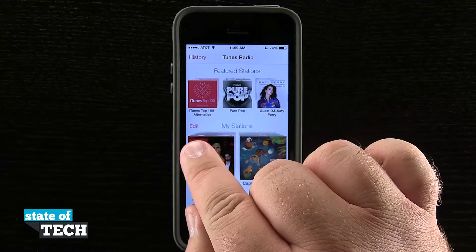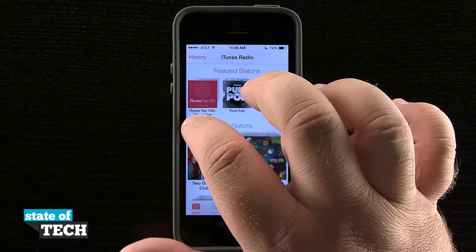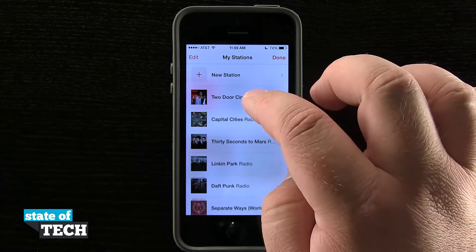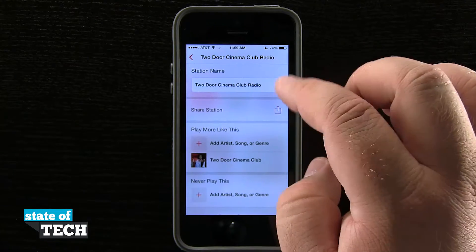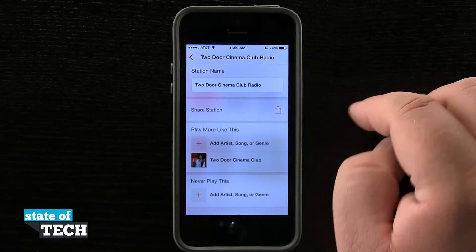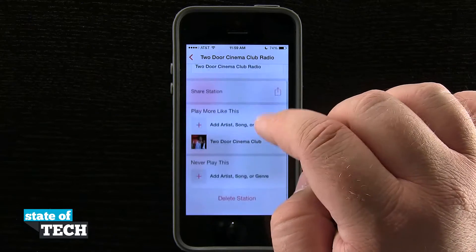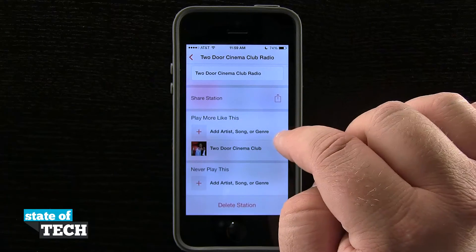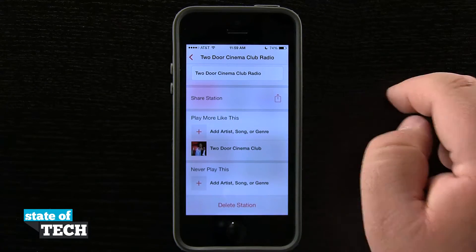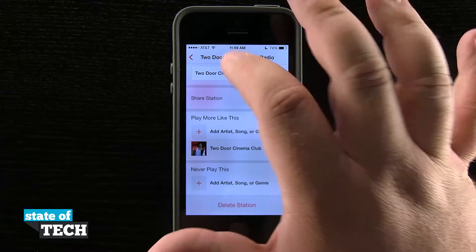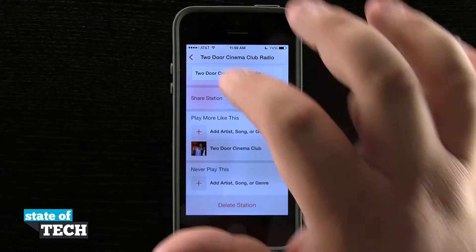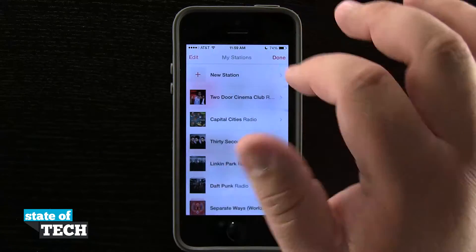If I tap Edit right here above my stations, it's going to allow me to add a new station, or tap on any one of the existing stations to rename it, share the station, add some artists to play more like, and never play an artist's songs or genres in the station as well. And at the bottom I can even delete the station if I wanted to.